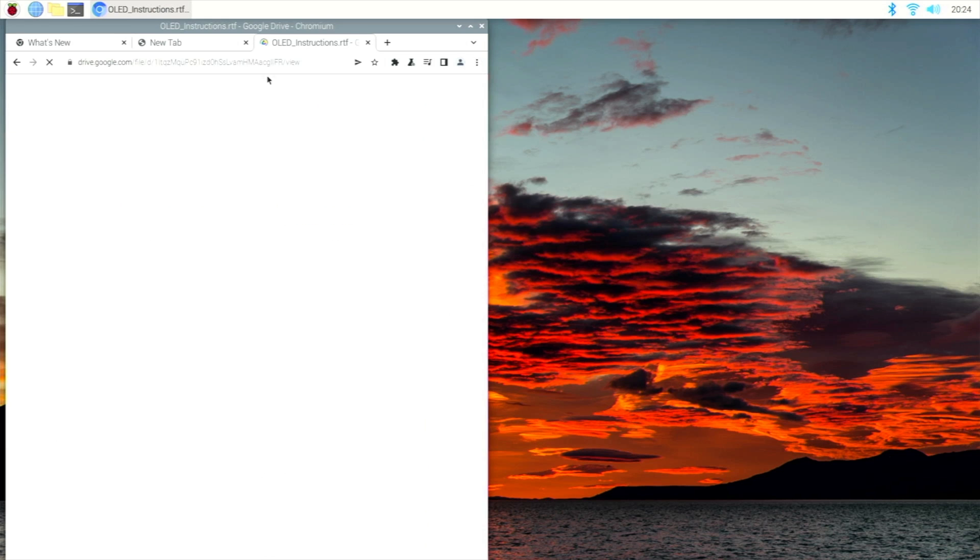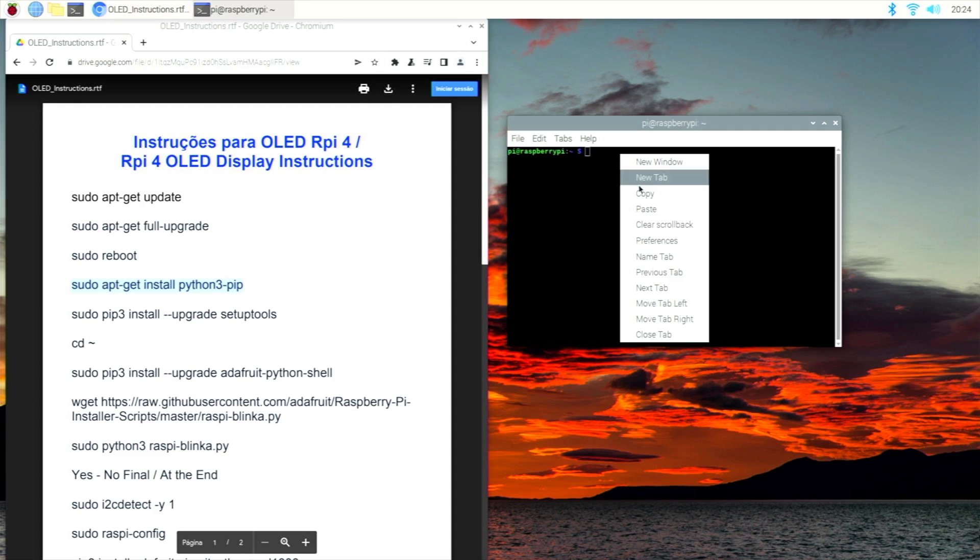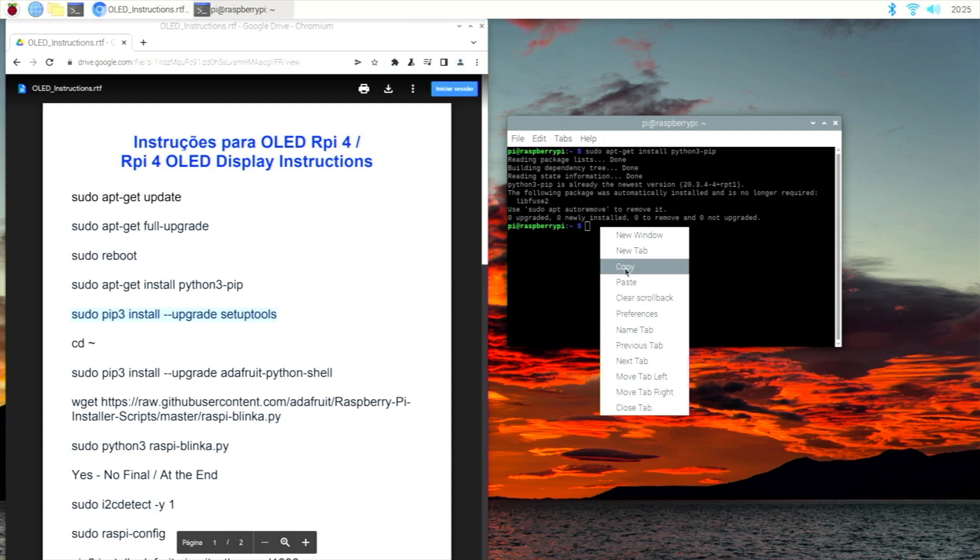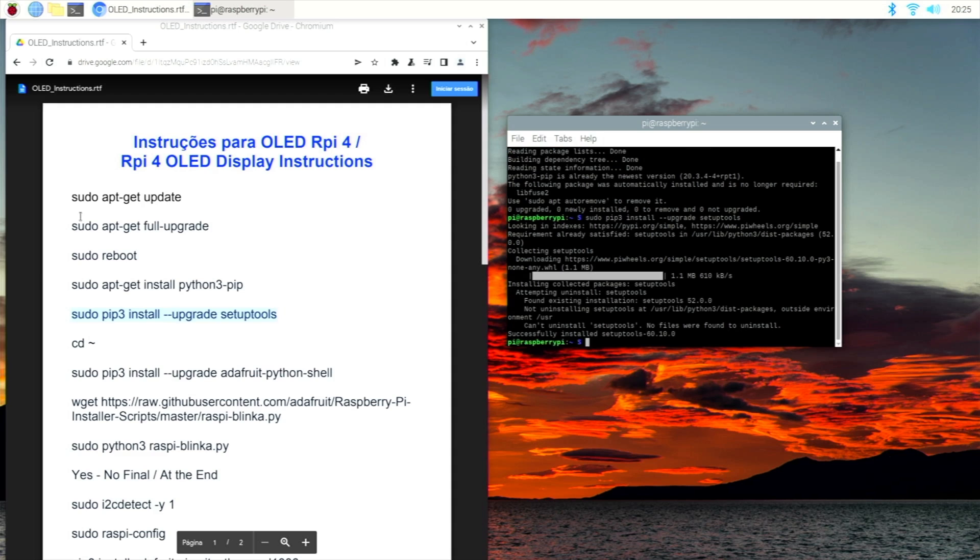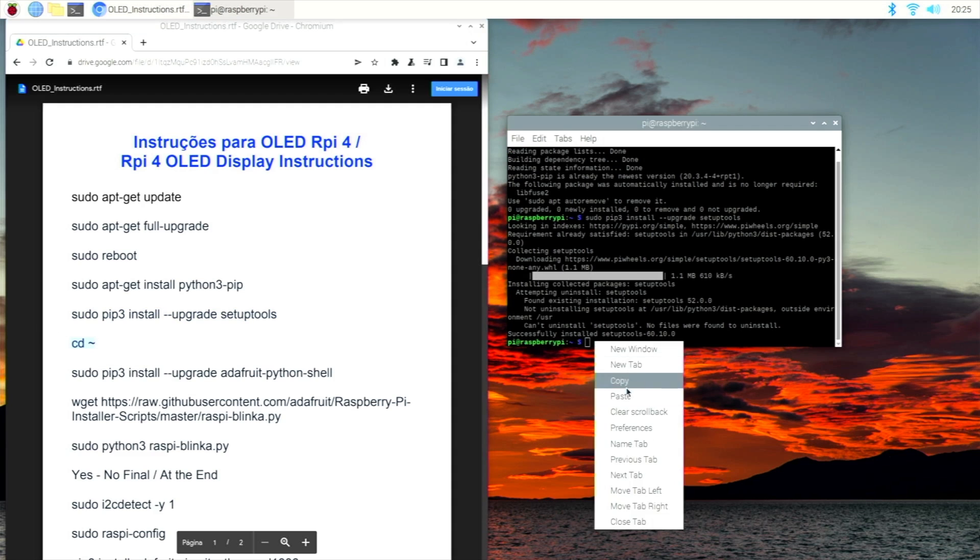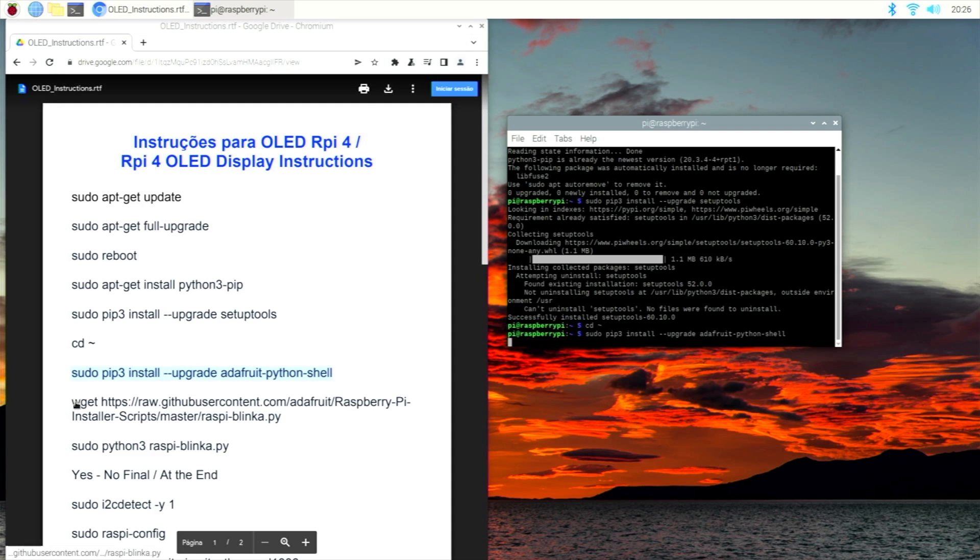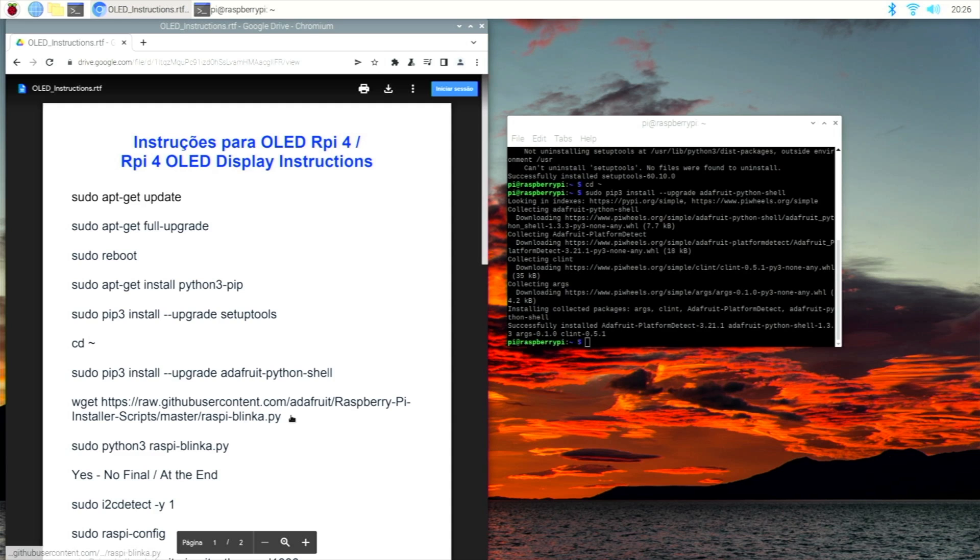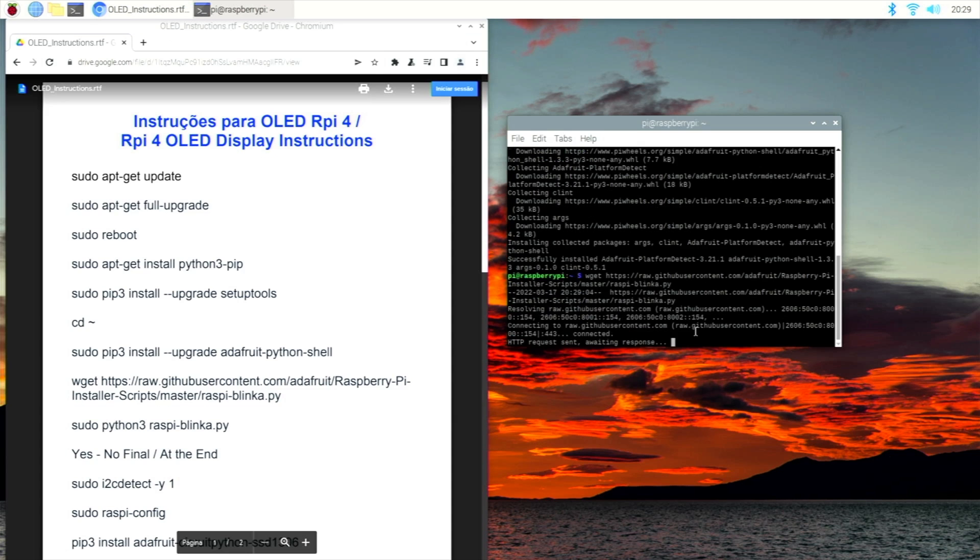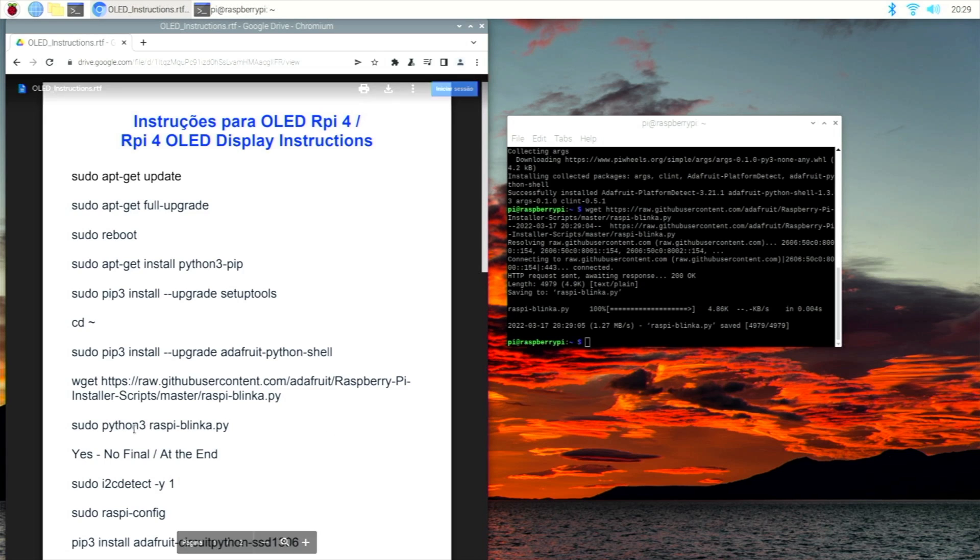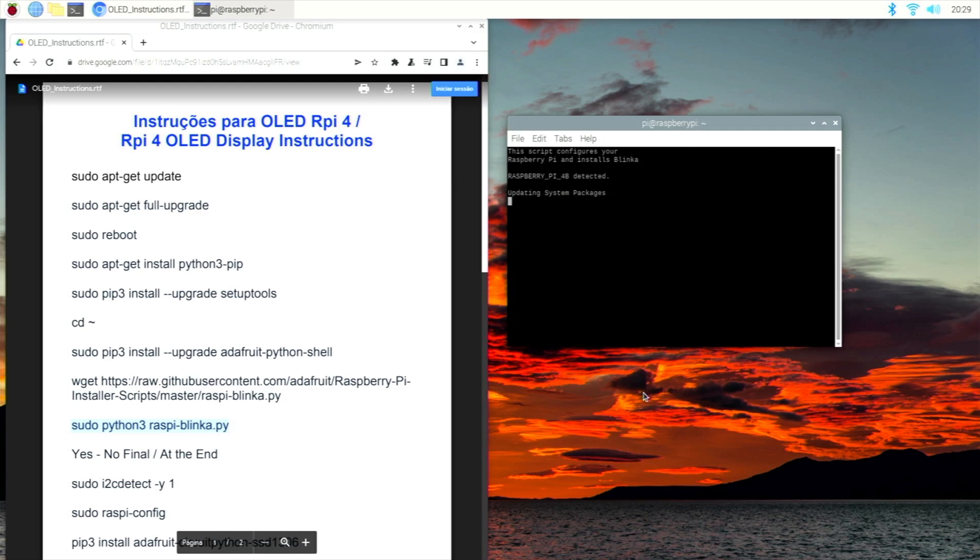Once it reboots, we will go to the fourth line of command which is sudo apt-get install python3-pip. Once we do that we go to the next one, and it will probably be a bit boring, but there will be just a few things that I will need to explain besides copy and paste. So just have a little bit of patience. Once we finish this one, then we will need to go to the next one which is the upgrade setup tools. Then we need to change directory with the cd command. After that, sudo pip3 install --upgrade adafruit-python-shell, and after that we will copy the next one which is a bit longer with the link to download from the GitHub.